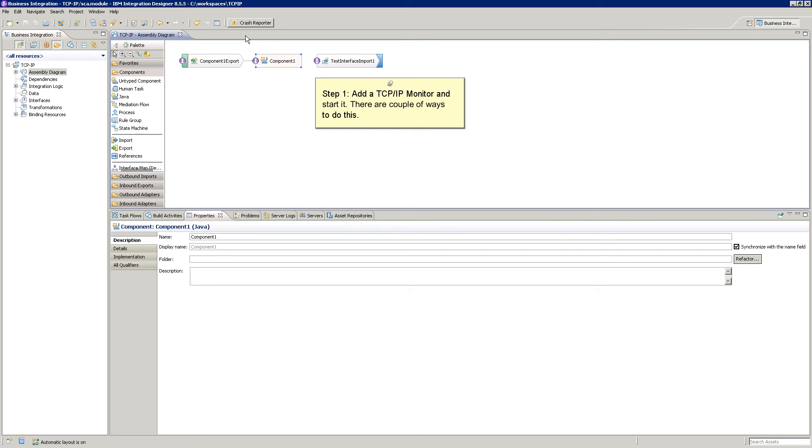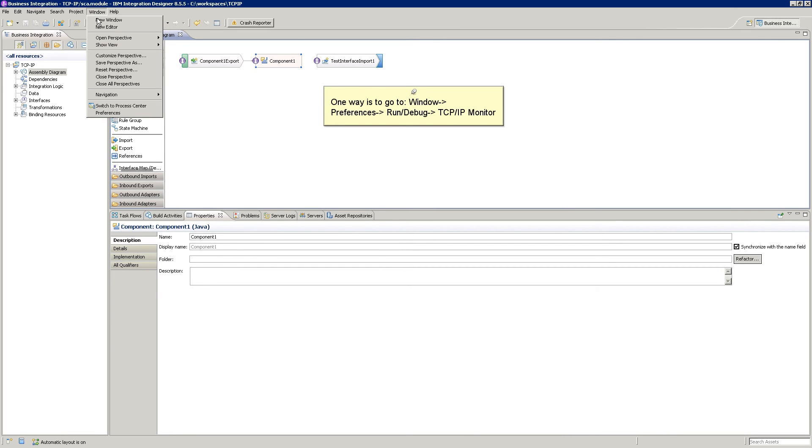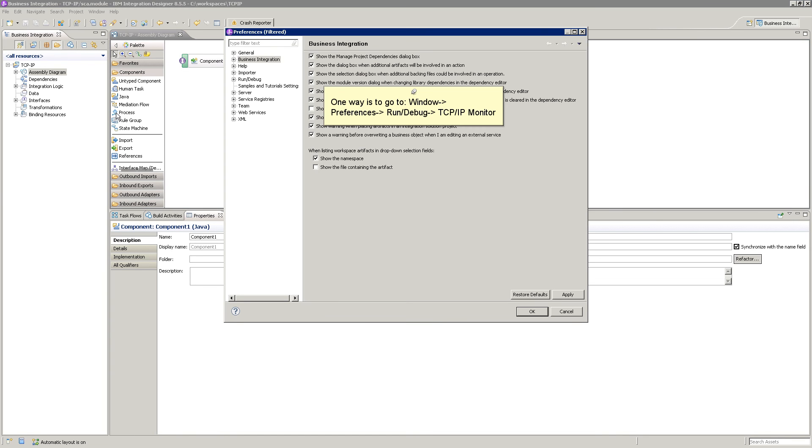Step 1. Add a TCP IP Monitor and start it. There are a couple of ways to do this. One way is to go to Window, Preferences, Run Debug and TCP IP Monitor.